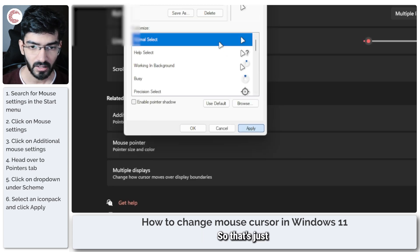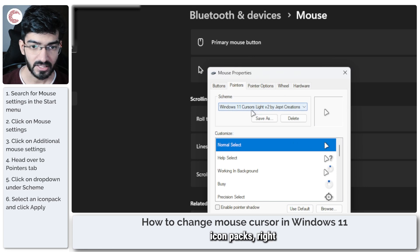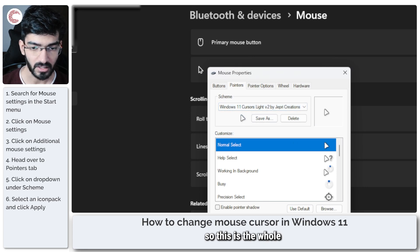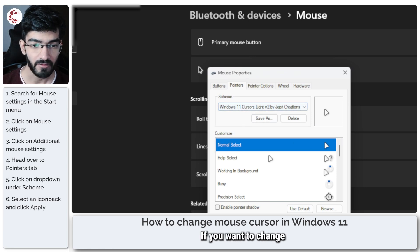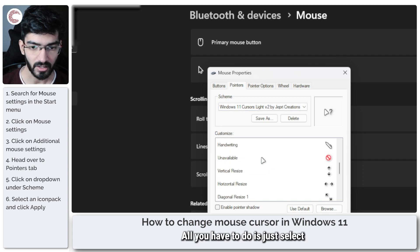So that's just icon packs, this is the whole sort of scheme. If you want to change individual icons you can also do that.